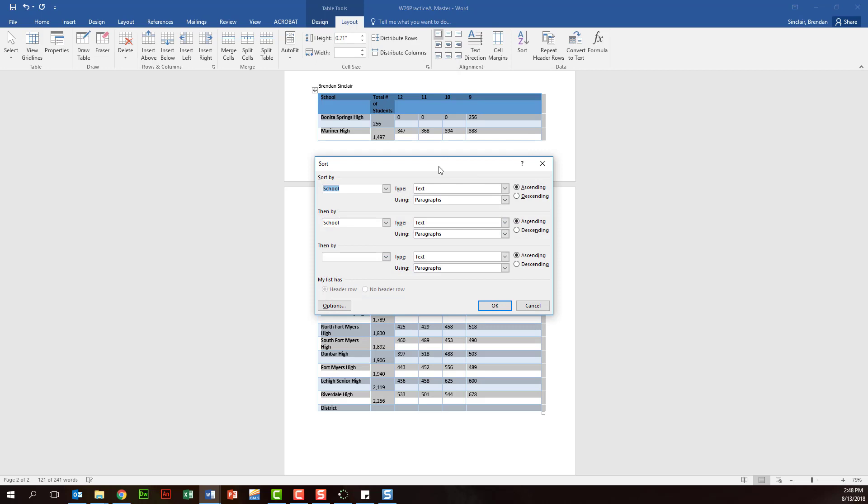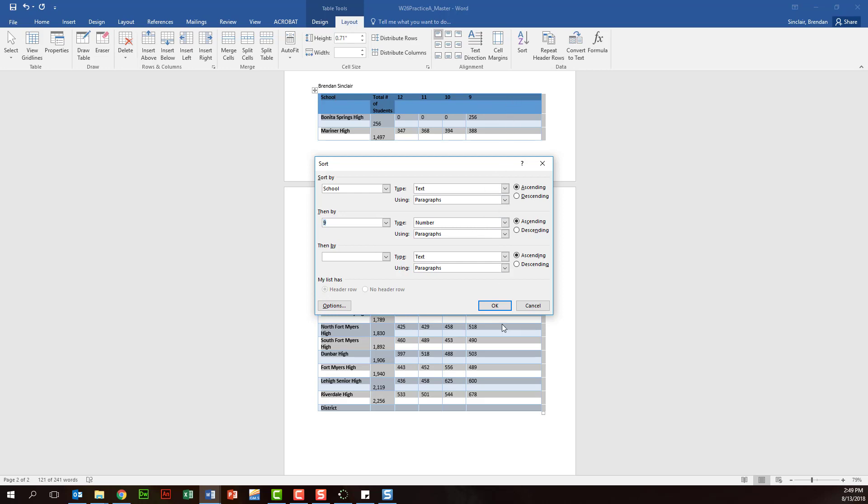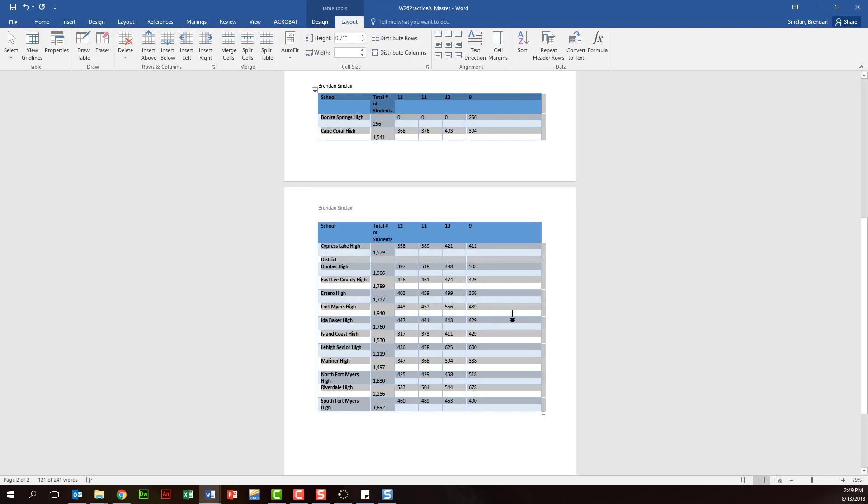Now what we're going to do is a multi-level sort because it's going to have you do it by a few things. So we'll go ahead and do sort by school first and ascending, and then let's go ahead and look at grade nine here. We'll leave it in ascending as well, and that way we have a sort for the school by alphabetical order and then the grade level by ascending as well.